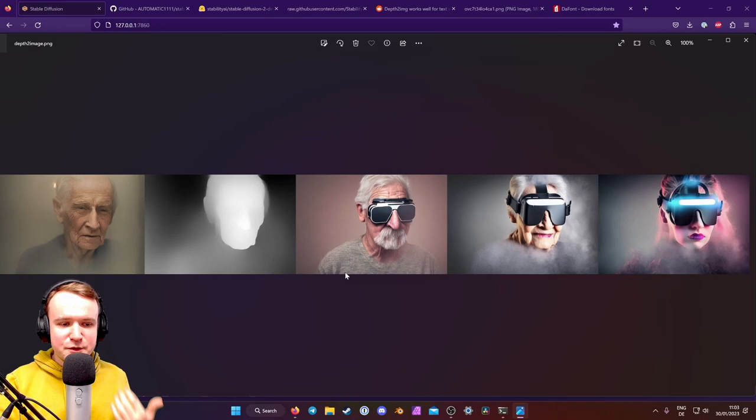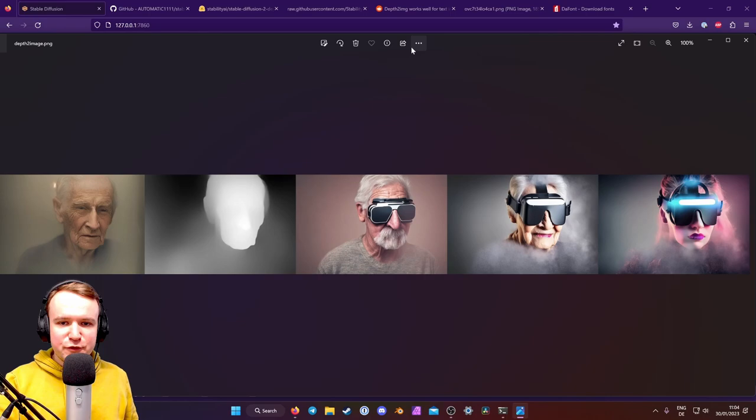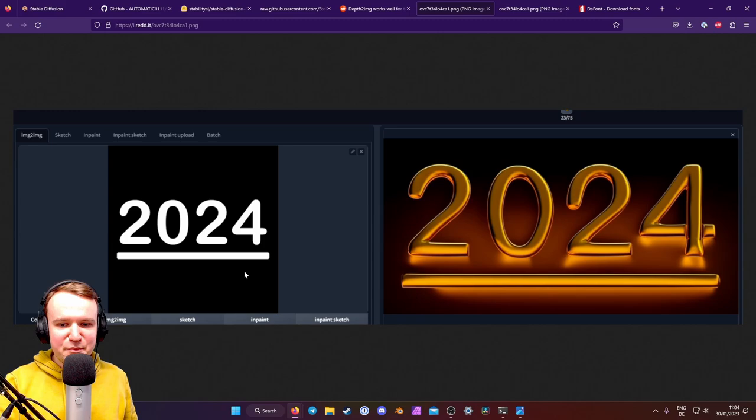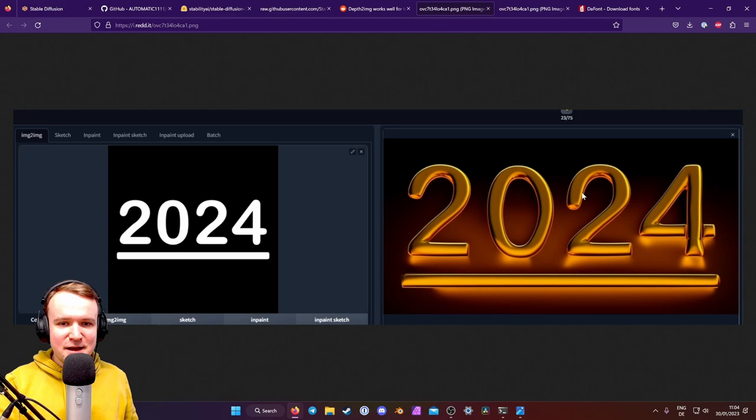So the first time I saw this is actually in this post 15 days ago on Reddit by user 6haunt, who just put white text on a black background in as a depth map and created this cool golden text. So I played around with this, I thought this was really cool, because of course AIs are notorious for not being able to handle text, and figured out some really cool ways to make epic movie texts, movie titles, book covers, game covers, and so forth.